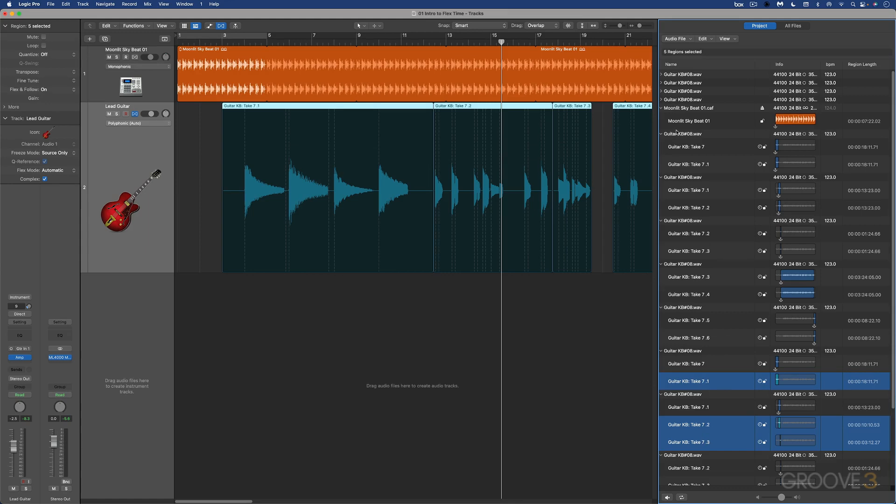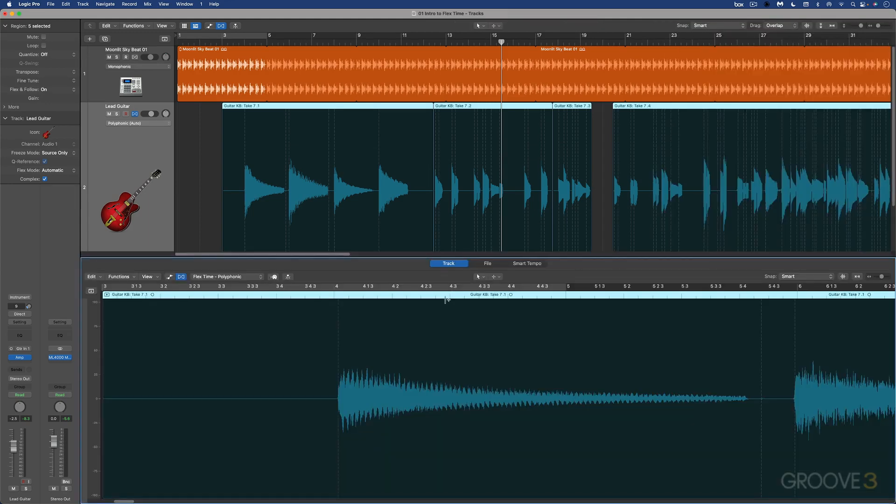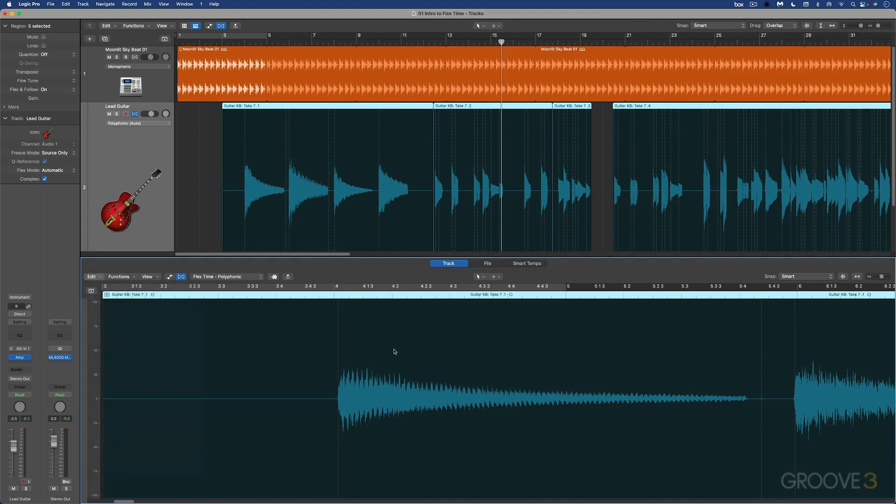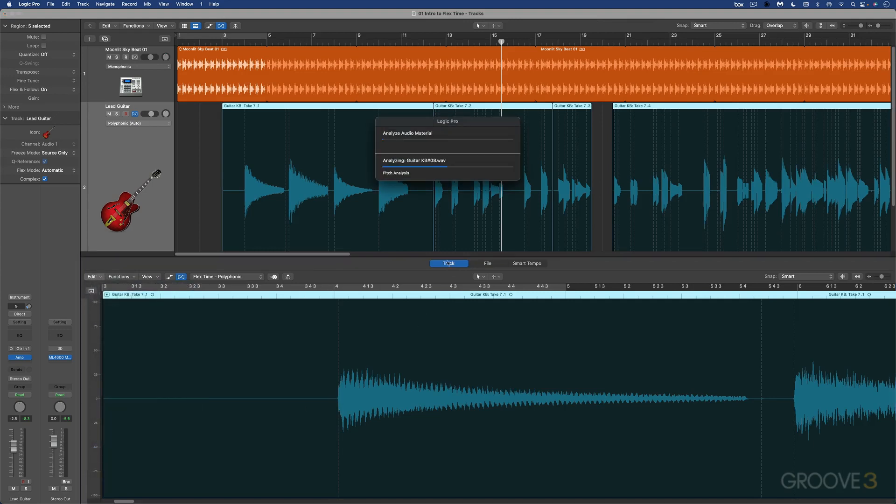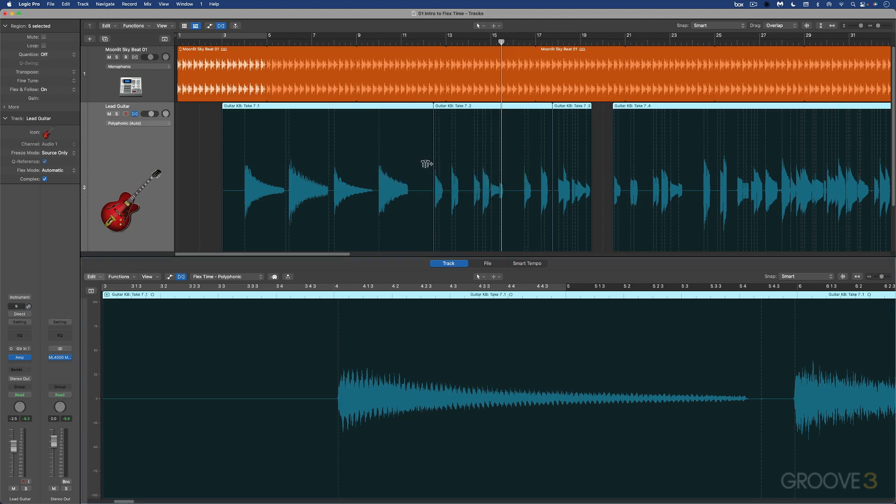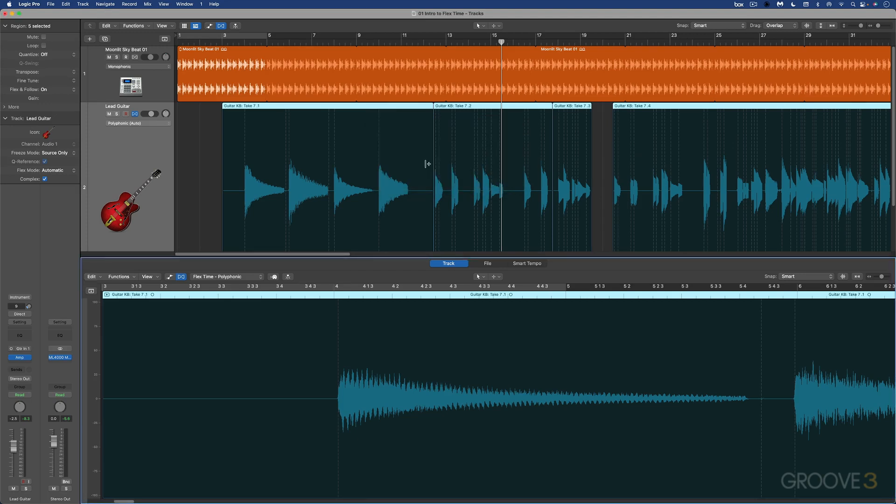But we can also do it in the audio editor, in the track editor, under edit. You can go analyze audio for flex editing and it'll reanalyze the files. There's three audio files, guitar audio files on this track, so it's analyzing each one independently, reanalyzing all the transients. So it's easy to just sort of get back to a base starting point.